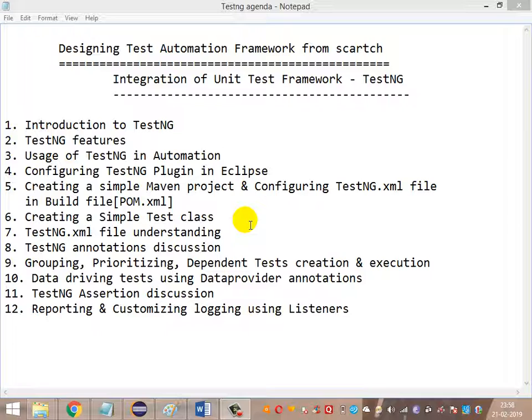Then we will look at the uses of TestNG in automation. Next, we will go back to configuring the TestNG plugin in Eclipse, then creating a simple Maven project and configuring the testng.xml file, and then integrating TestNG into the build.xml file. We will look at how the tests configured in testng.xml are called from build.xml — the build file will pick up the configured testng.xml file to execute the tests.